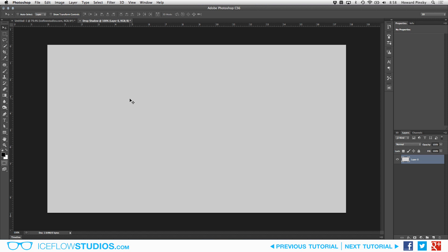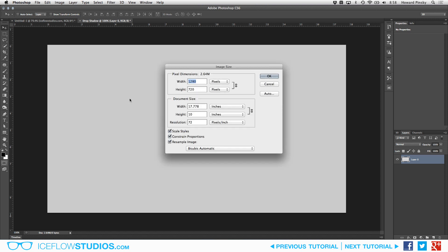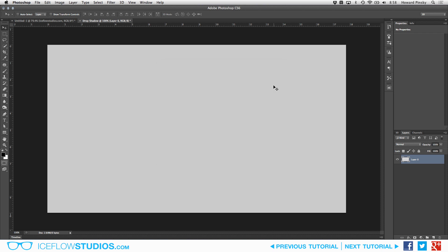In terms of the size of the document, 1280 by 720 pixels should be large enough for most of the projects you're going to be working on, but feel free to use a larger or smaller document if you wish.